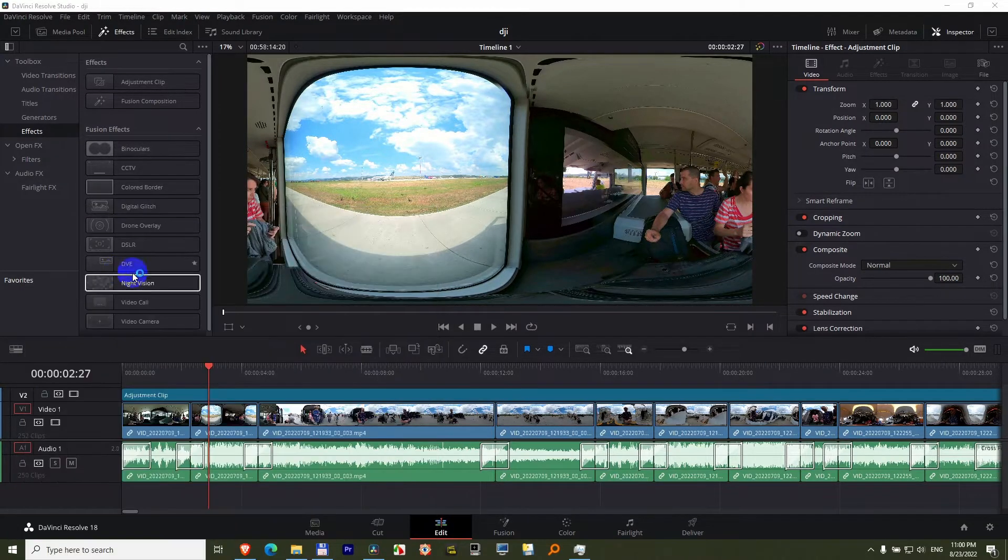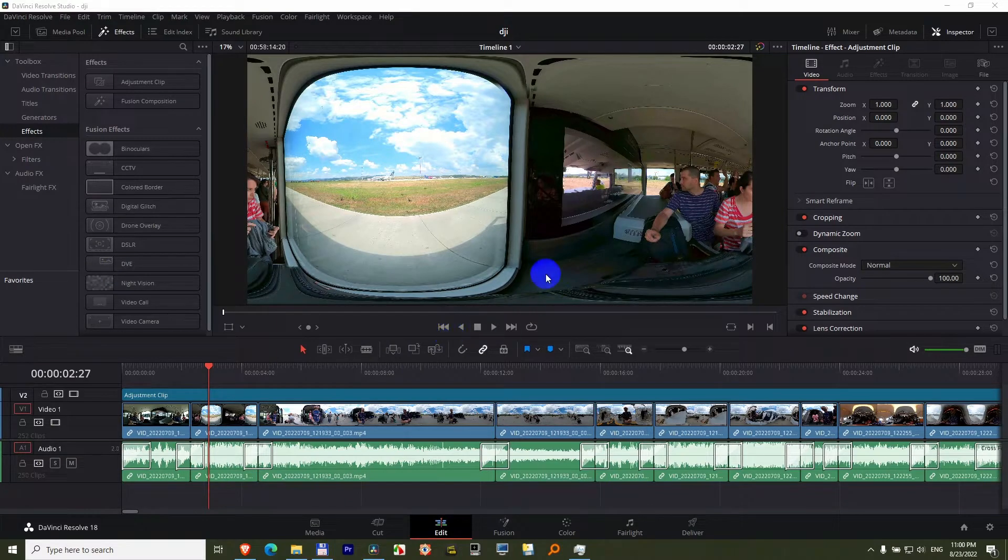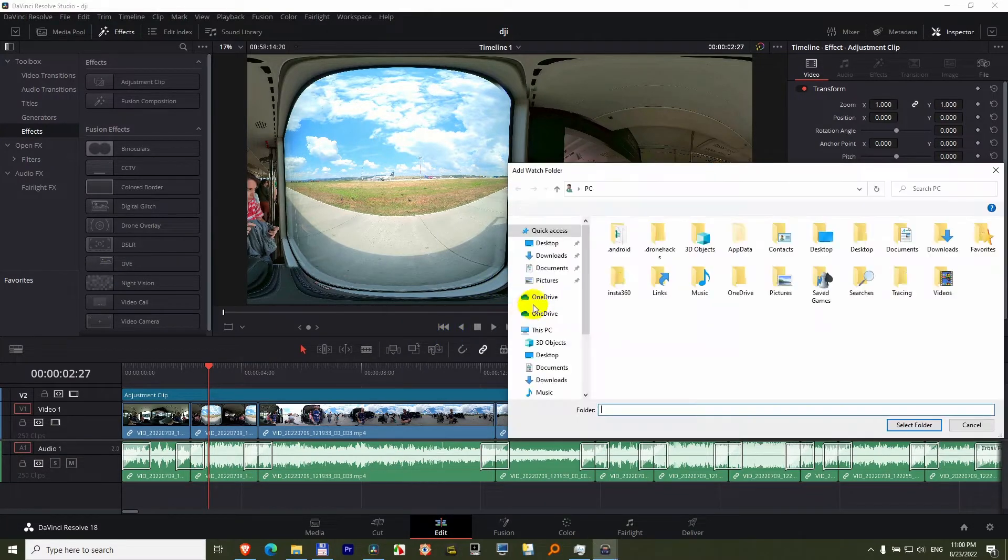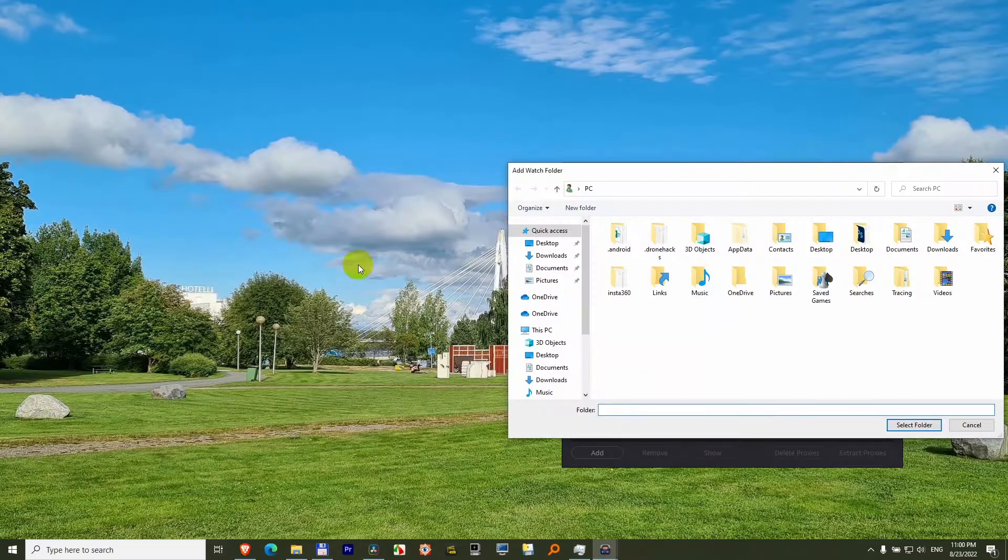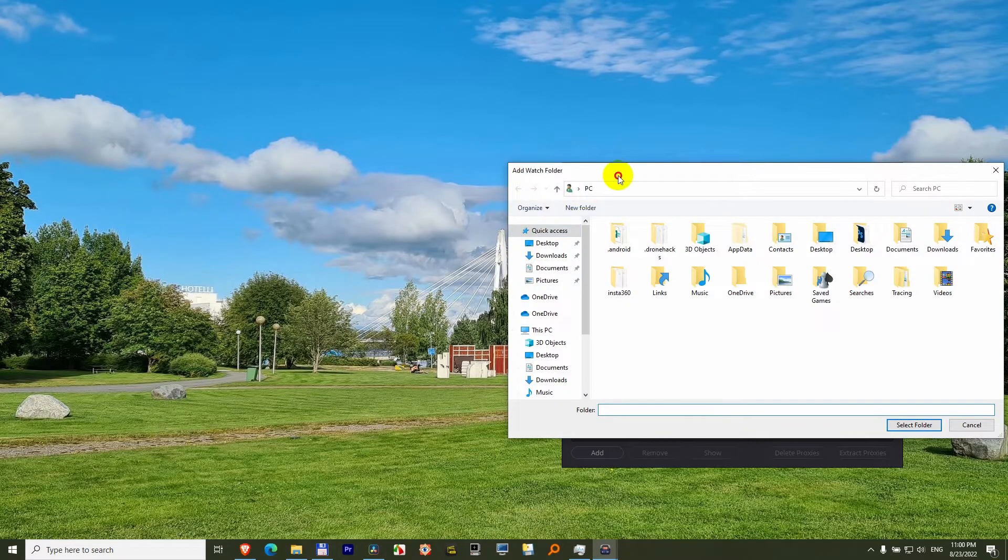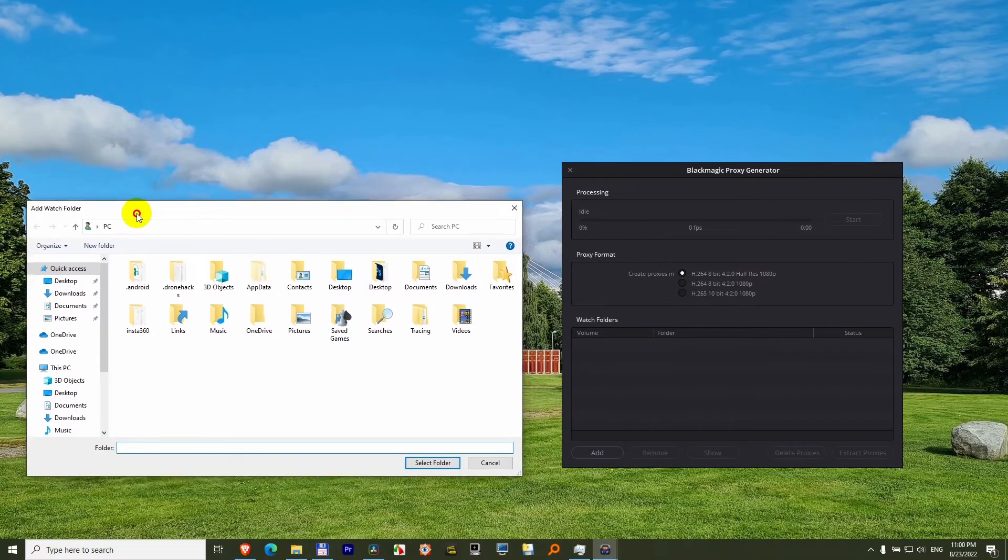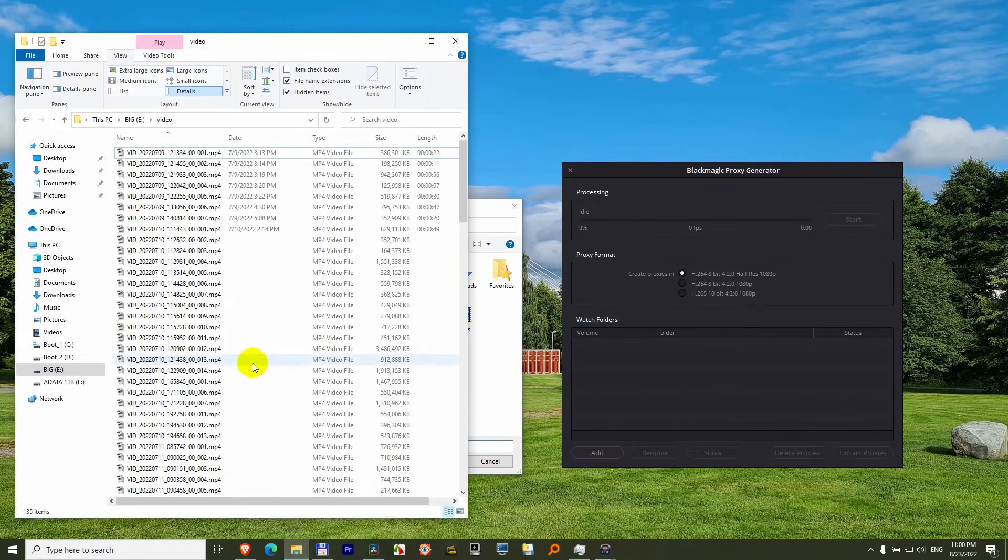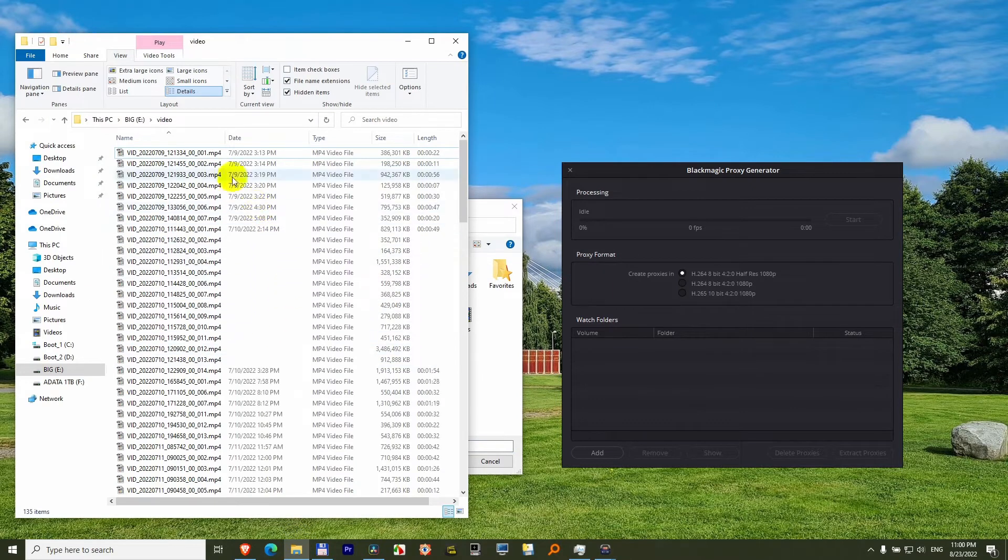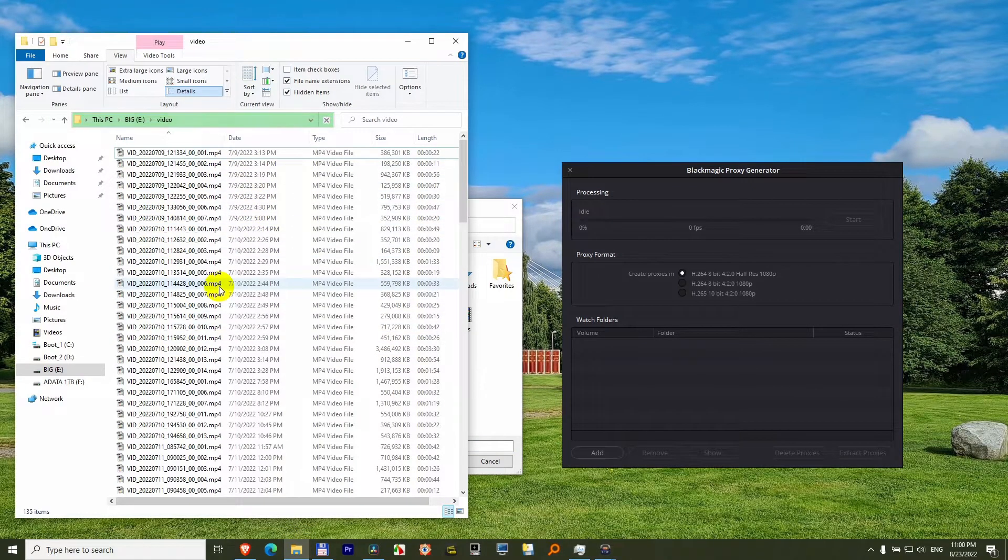Click on that one and another program starts. Let's minimize DaVinci, which is automatically asking you for a folder. Select folder, and that folder is where you store your higher resolution files.